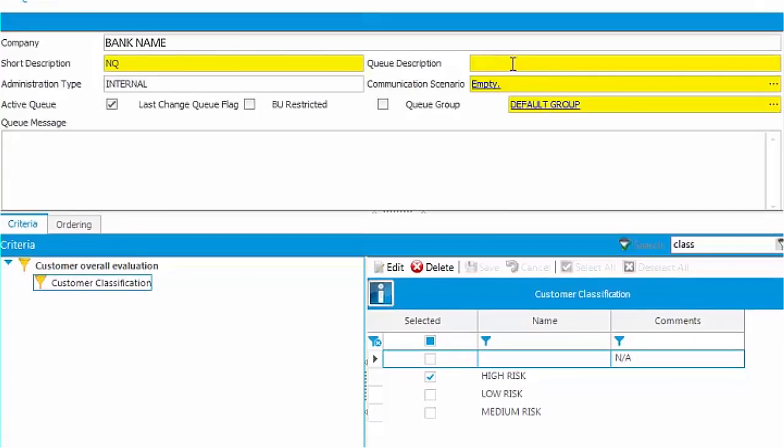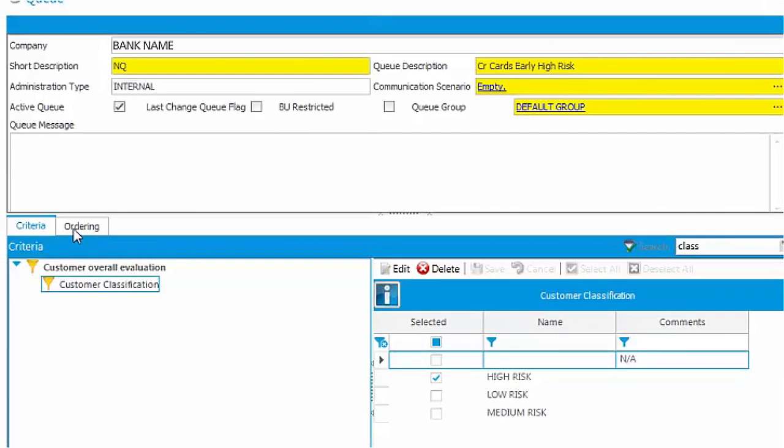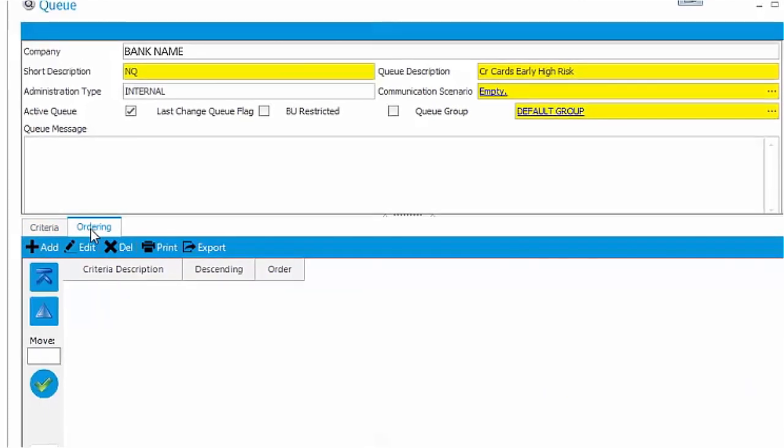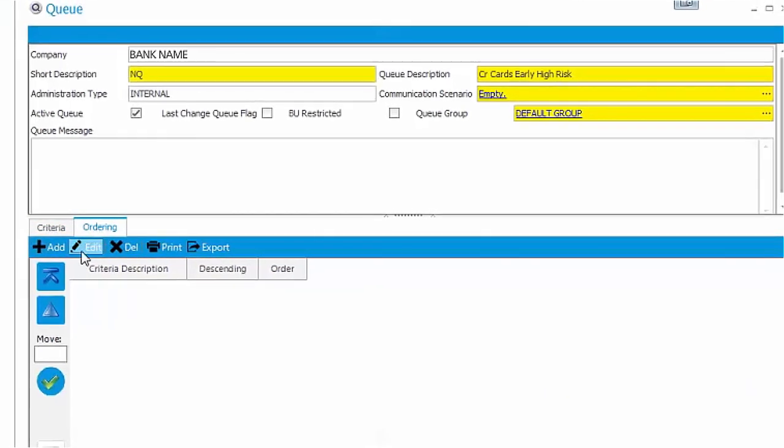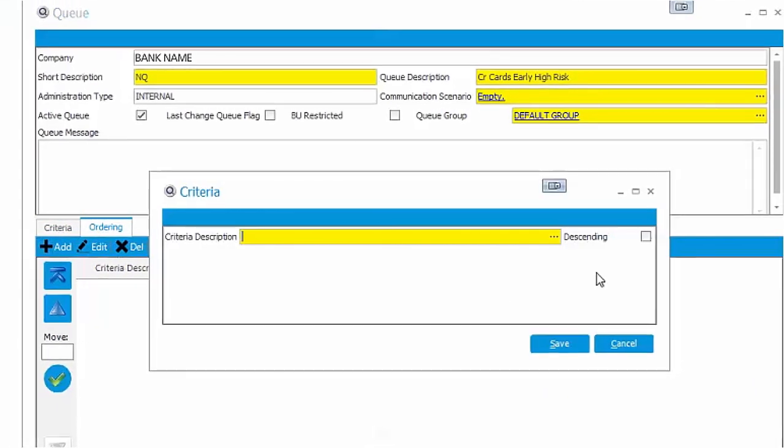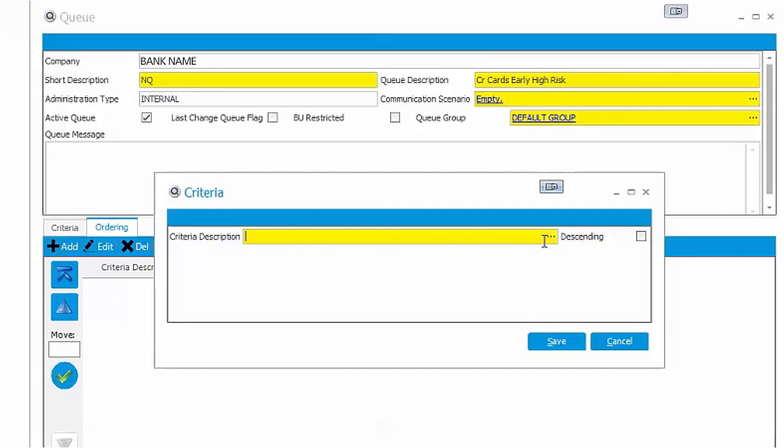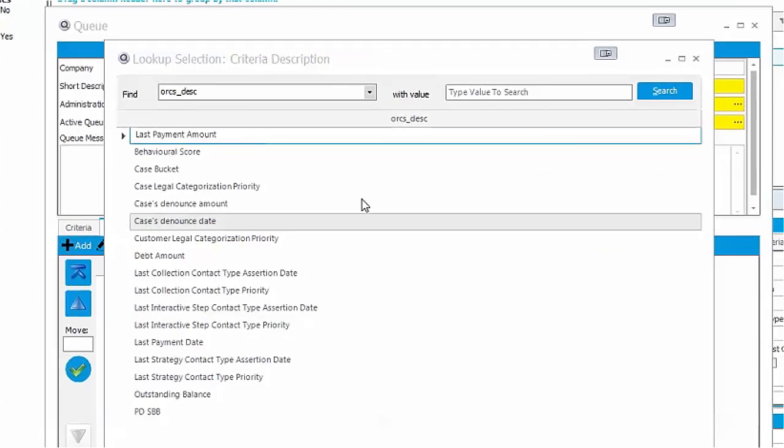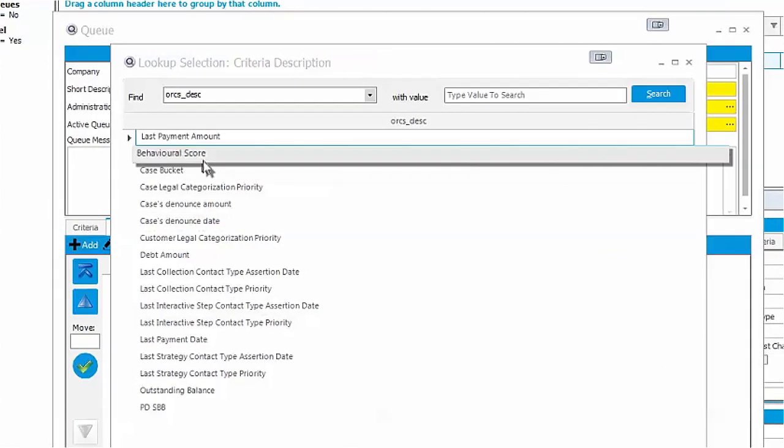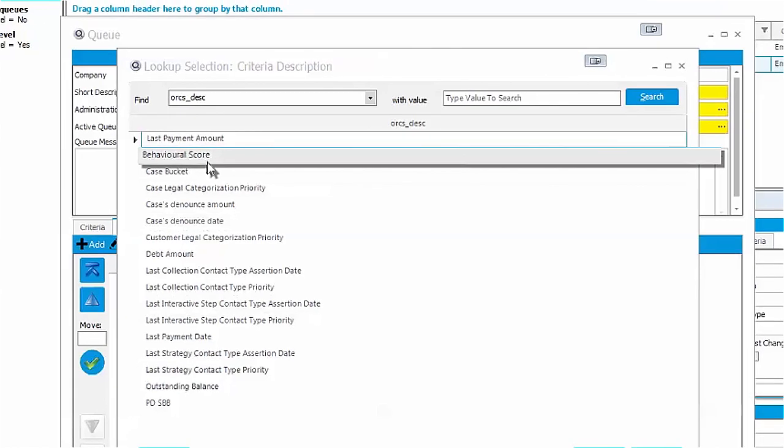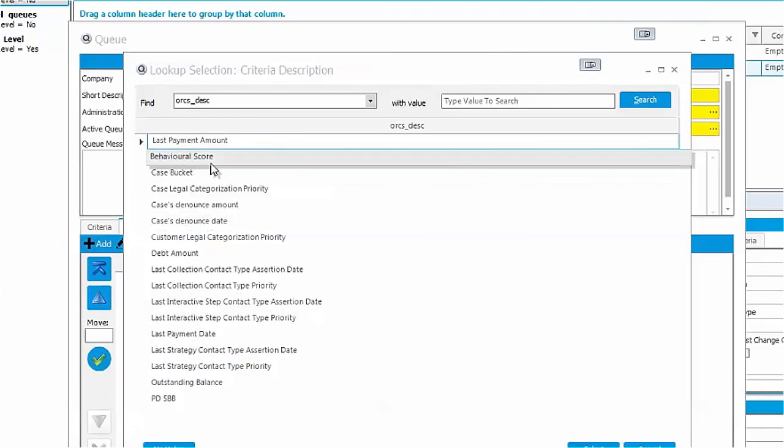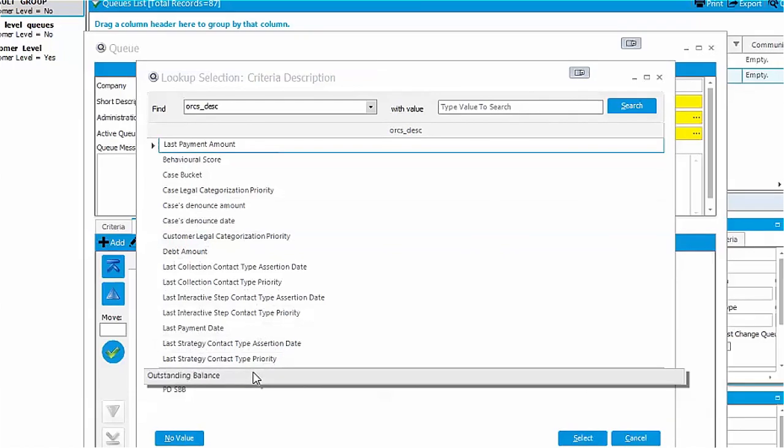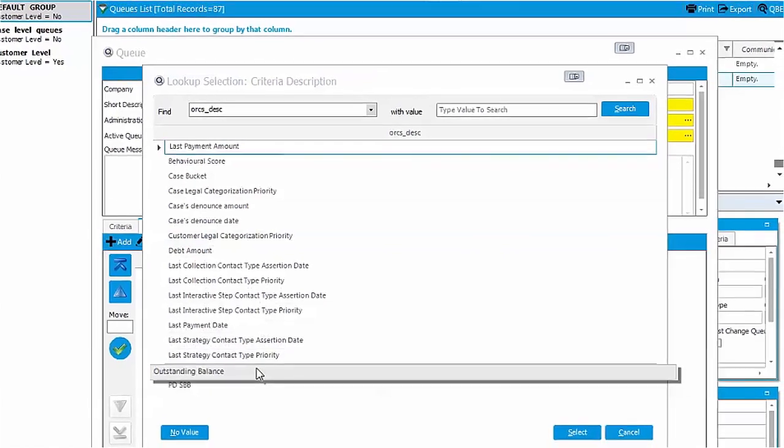You can also define the ordering of accounts within a queue with your own selected criteria. You can define ordering based on highest to lowest behavioral scoring, highest to lowest balance outstanding, last contact type with client and many more.